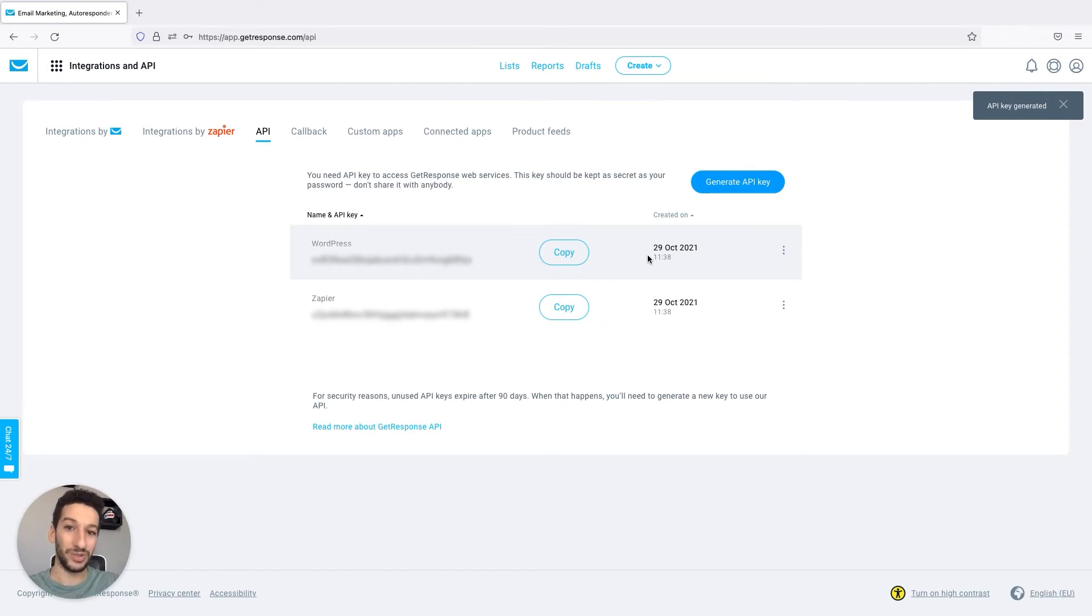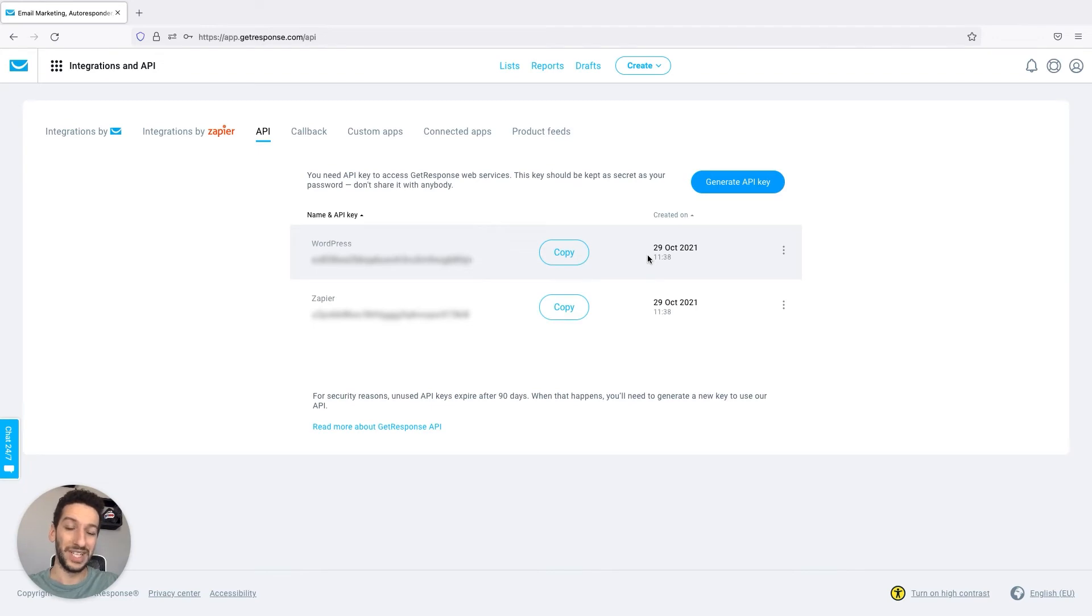And when you automate tasks you will save time and ultimately save costs as well.